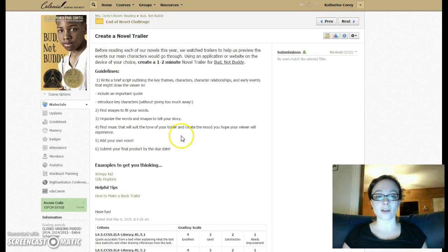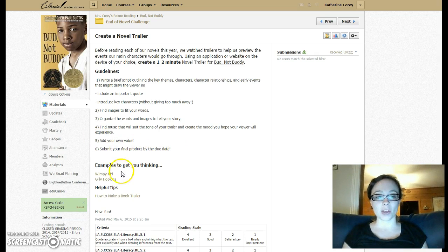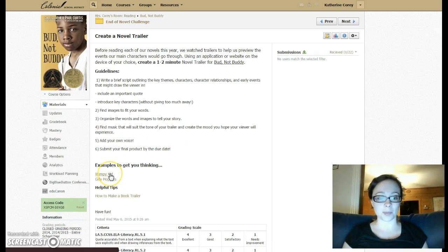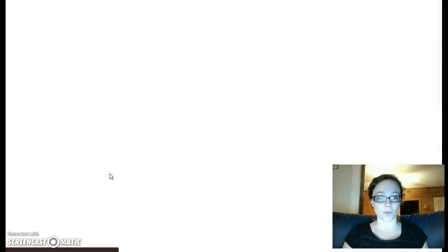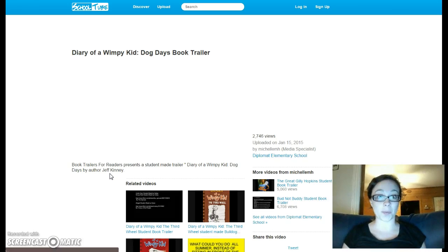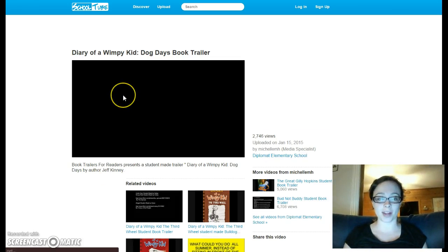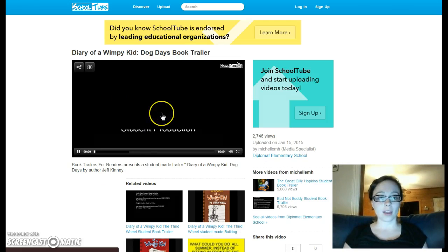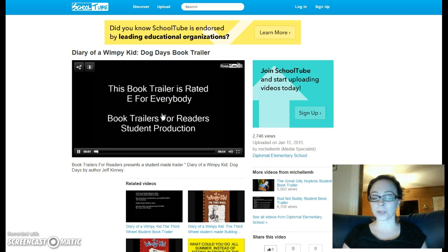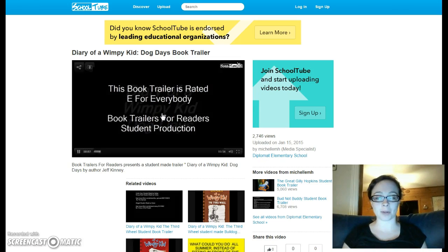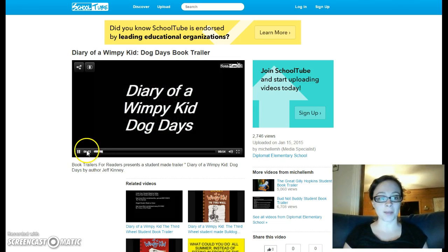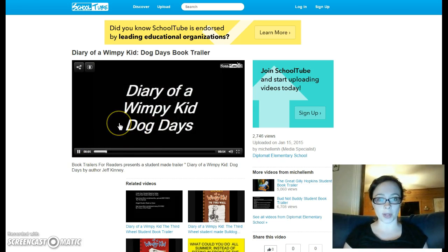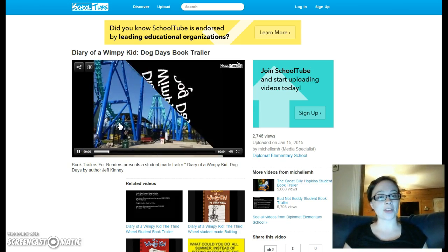It also will help if you add your own voice. You'll see in the examples here. For example, the Wimpy Kid trailer that I've attached for you to take a look at. It is completely student-made, much like yours will be, and the students go through and narrate their ideas.